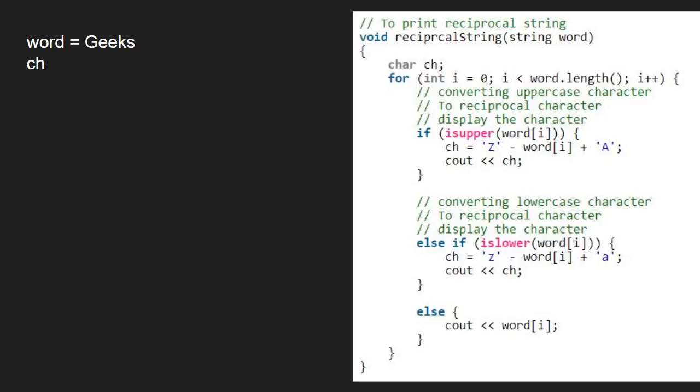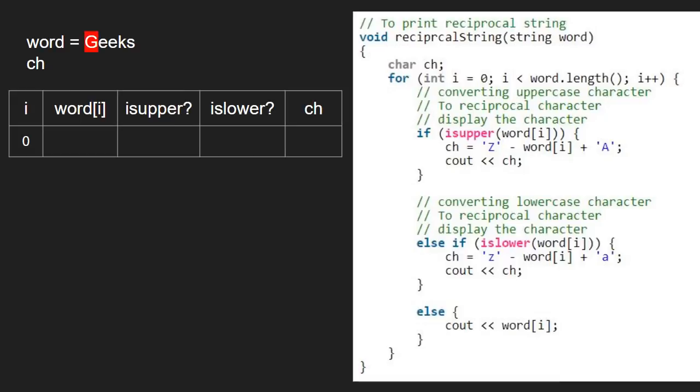First, i will be 0. The character at zeroth index in string Geeks is the letter G. We check if word at i is in uppercase using the isupper function. As G is in uppercase, the if condition gets satisfied.